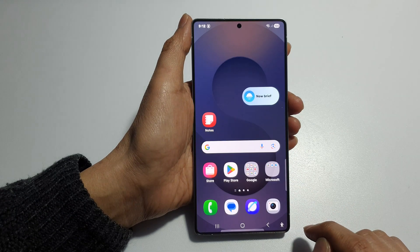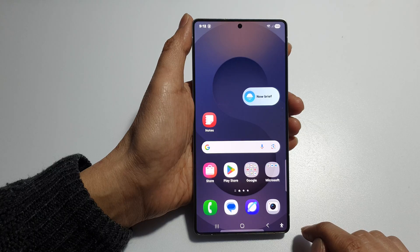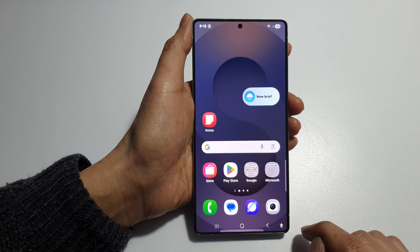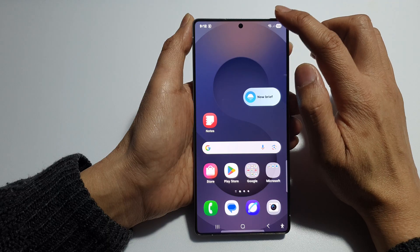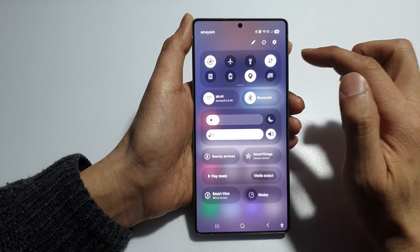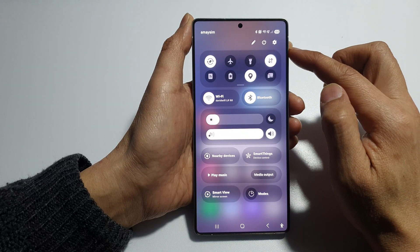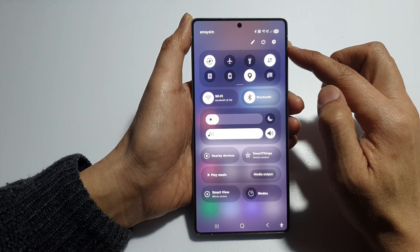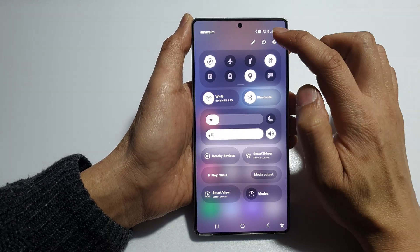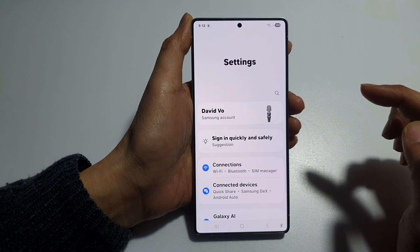First, tap on the Home button to return back to the Home screen. And from the Home screen, swipe down at the top to open up Quick Settings. Then tap on the Settings icon.